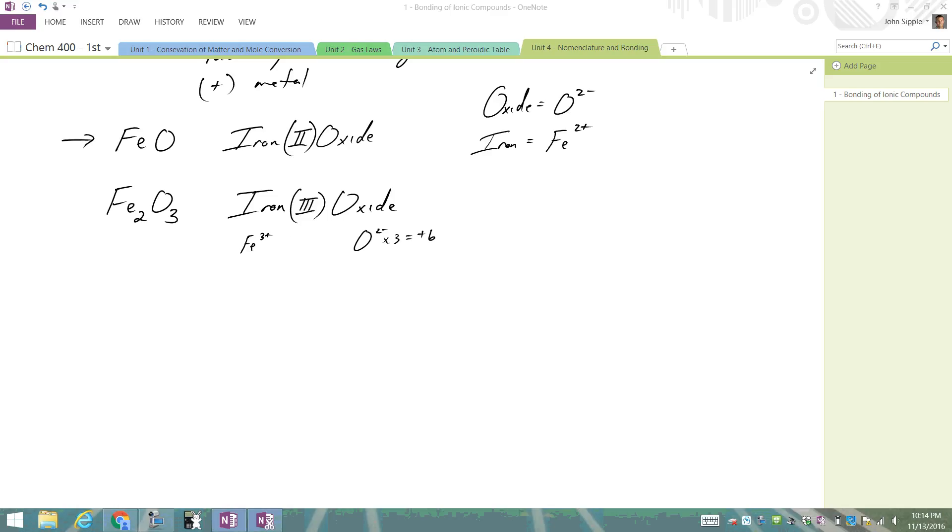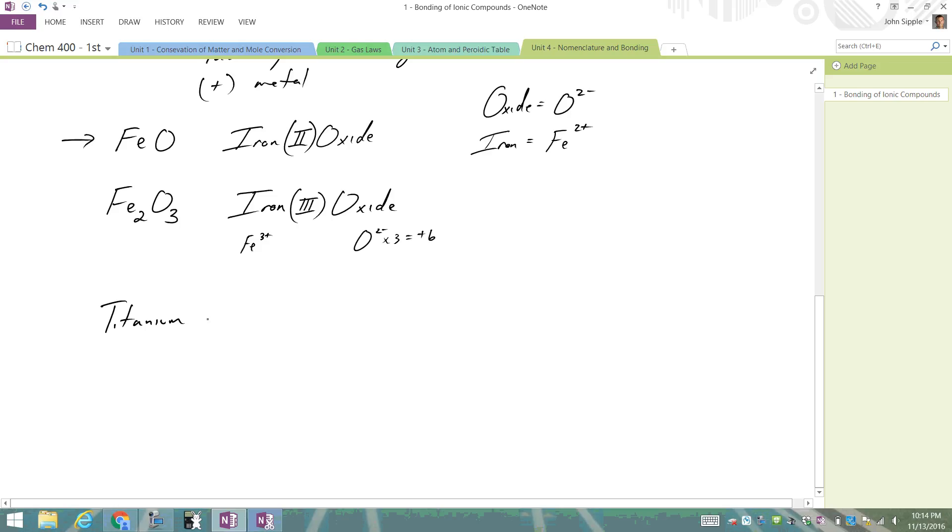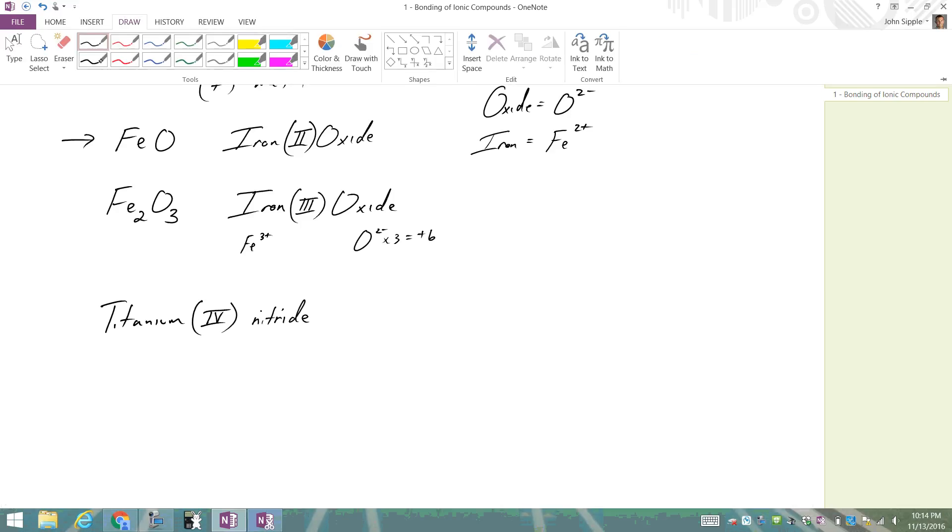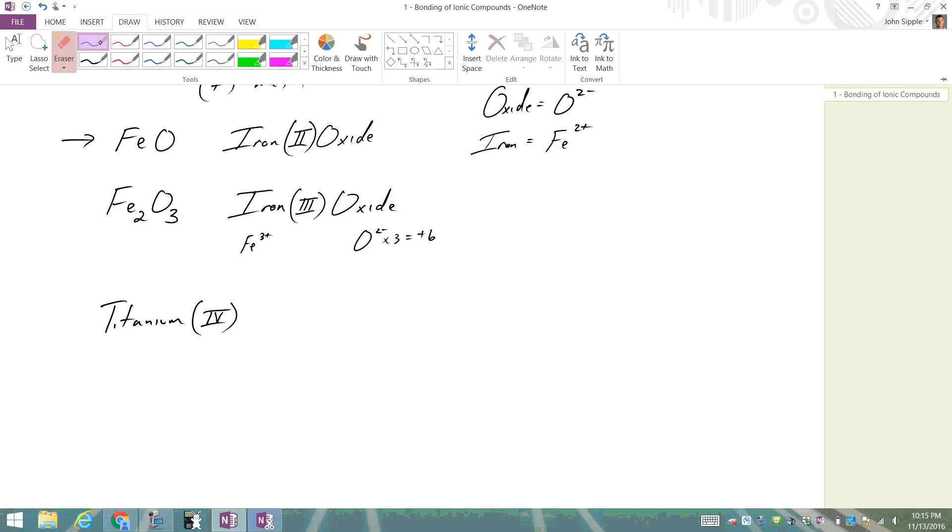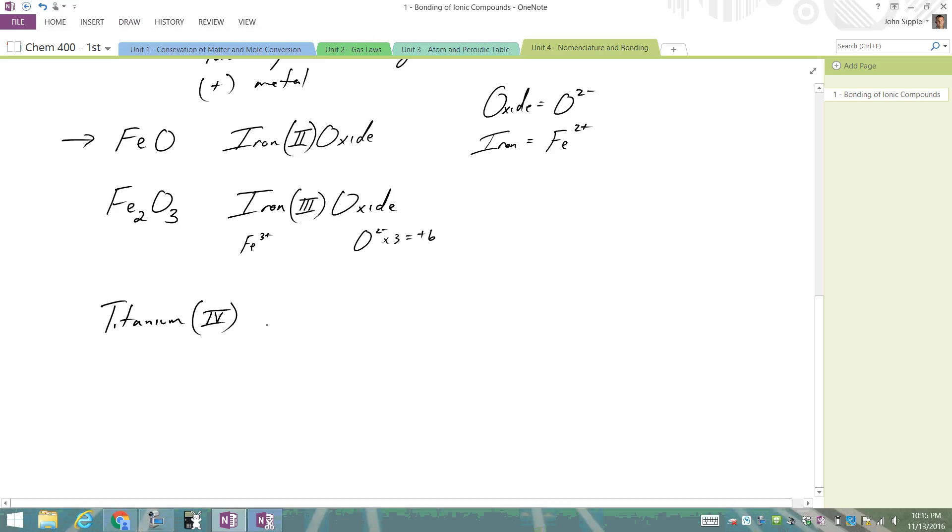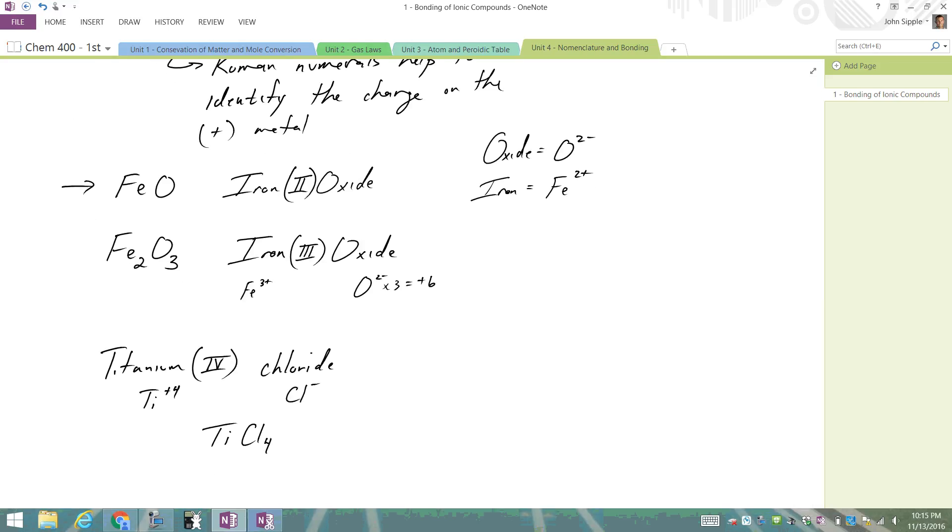For example, if we go titanium(IV) chloride, we know titanium must be at the charge of +4. Chloride we know is -1. So when we combine these guys together, it's going to be TiCl4. So we're going to use Roman numerals to identify the charge in the metal.